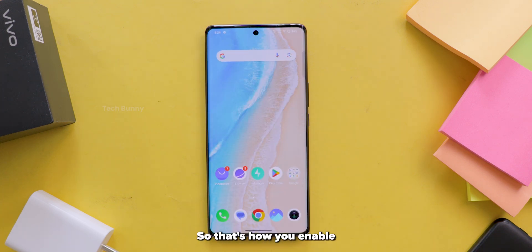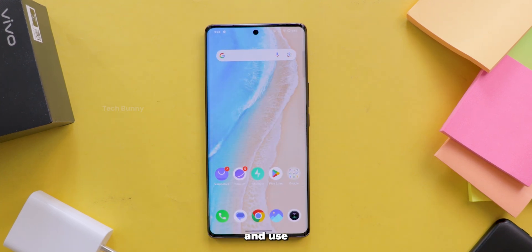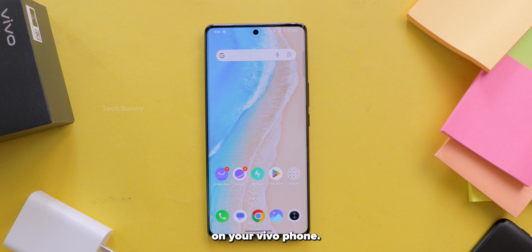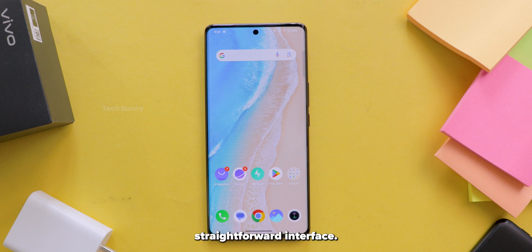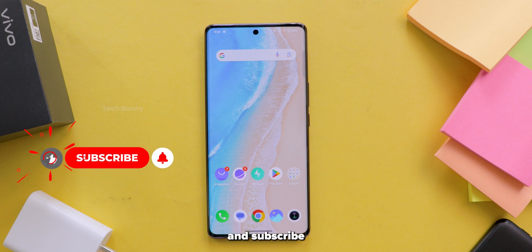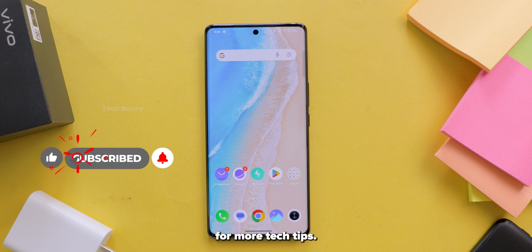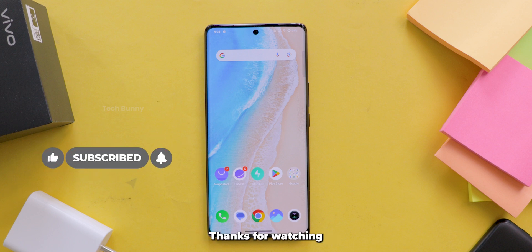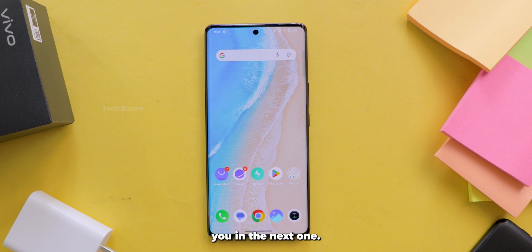So that's how you enable and use simple mode on your vivo phone. It is a great option for those who want a more straightforward interface. If you found this video helpful, don't forget to like, share and subscribe for more tech tips. Thanks for watching and I'll see you in the next one.